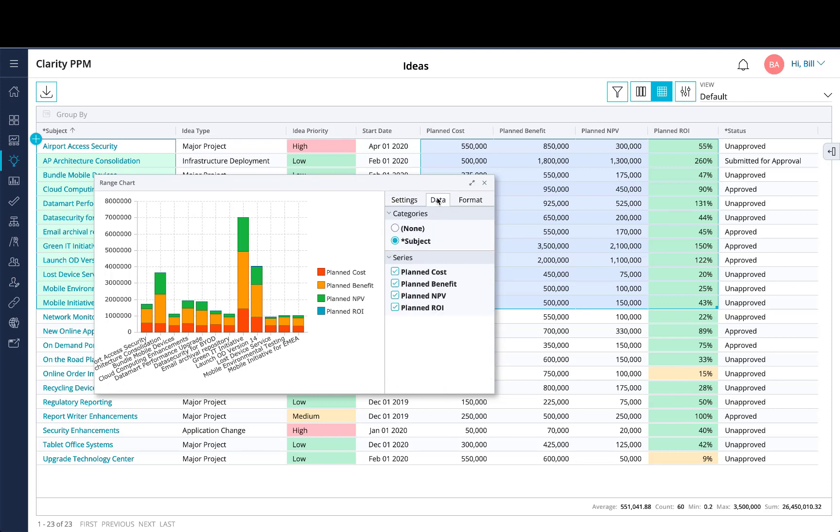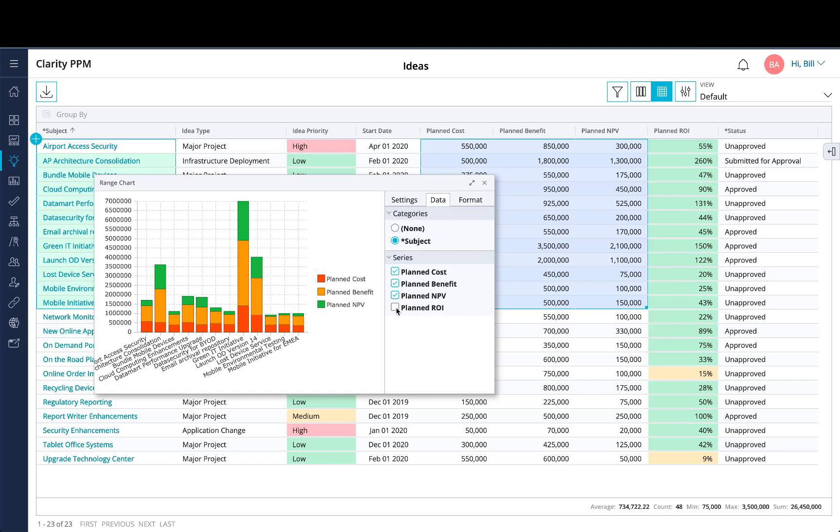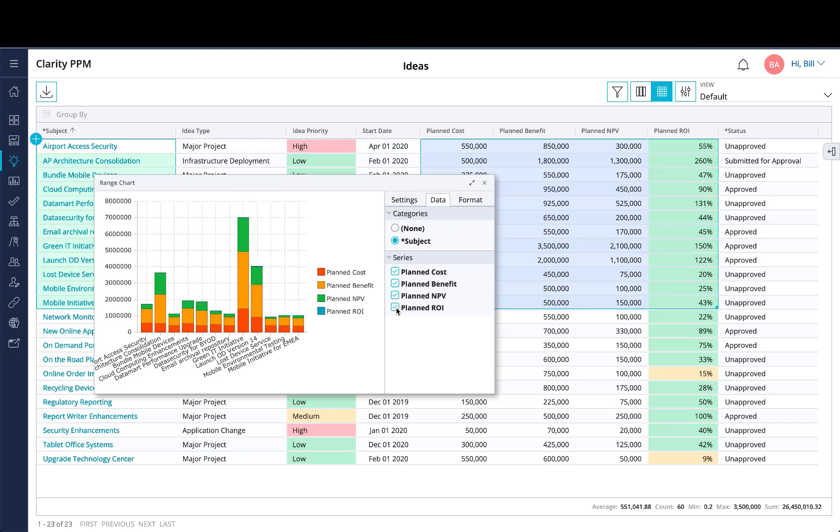You also have different color palettes that you can choose on the bottom. Under the data tab, you have a category section. This will default to the first string attribute that you select within the grid. The series are all the numeric columns that you have within the grid, and you can toggle them on and off to show within the chart.